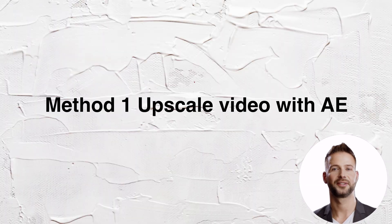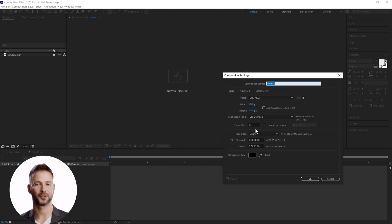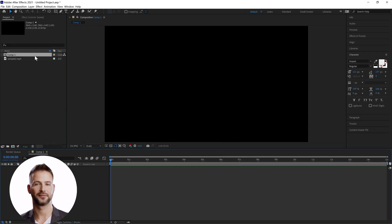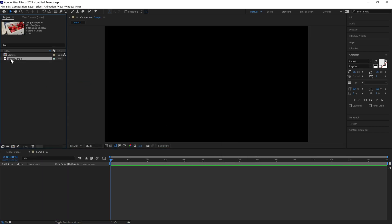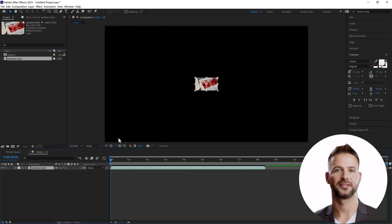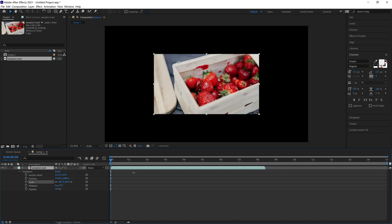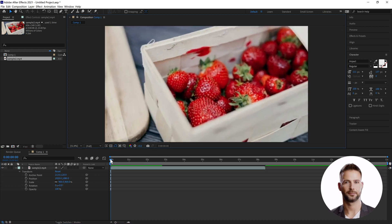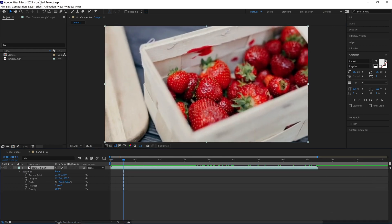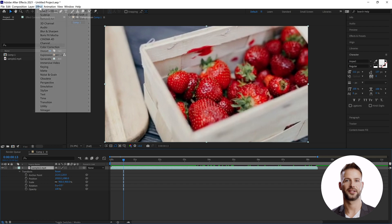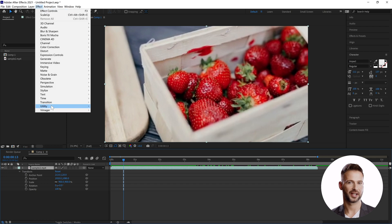We'll try the first method: upscale videos with After Effects. First, create a new composition at 4K resolution and input the first video. Here we need to adjust the video to fit 4K resolution. We can see that the video is much more blurred.